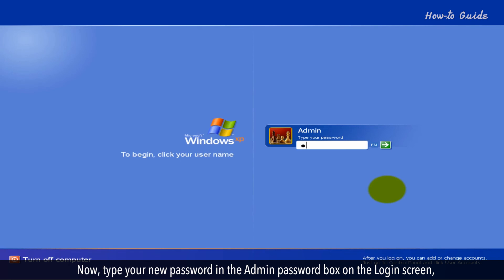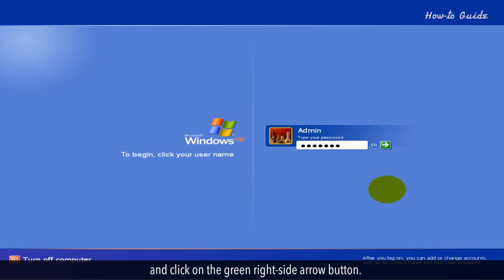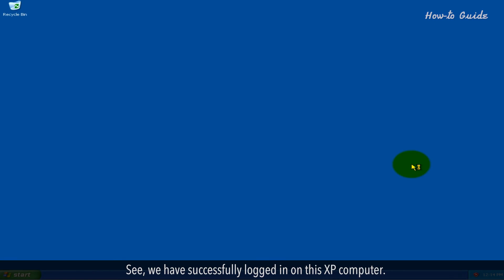Now, type your new password in the Admin password box on the login screen, and click on the green right-side arrow button. We have successfully logged in on this XP computer.